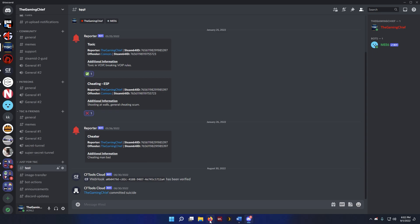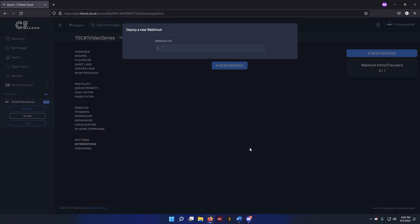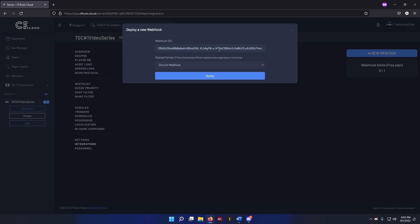And then we're going to go ahead and go back into Firefox here and to our CFTools dashboard. We're going to paste that link in here. I'll delete this later, don't worry about it, don't give that to other people. And then it's going to ask you what type of payload it's going to be using. It's a Discord webhook, so we're going to be using Discord.